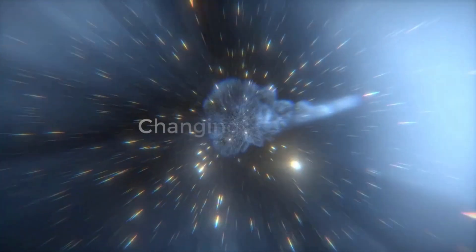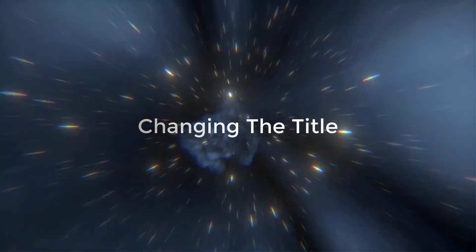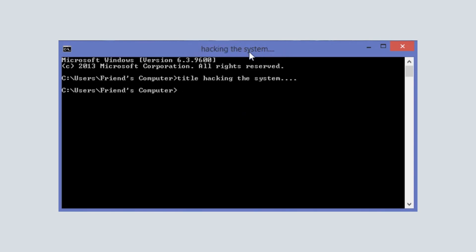If you want to change the title of your CMD, then type the command called title and then you can write your own title, just like I am writing hacking the system. And you can write anything like your name, etc.